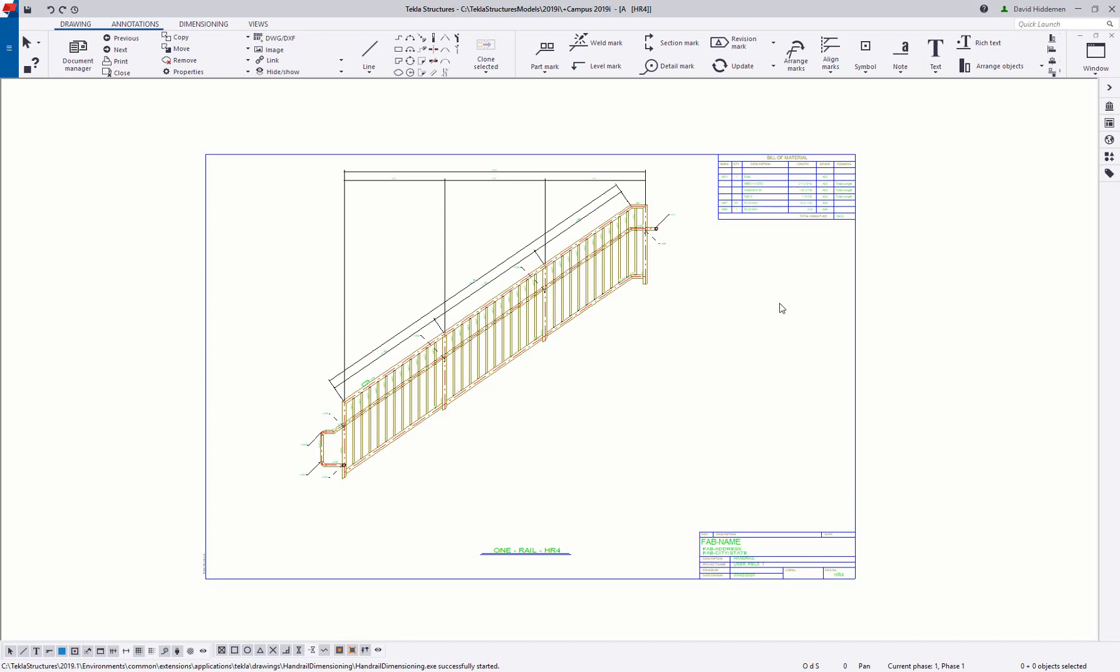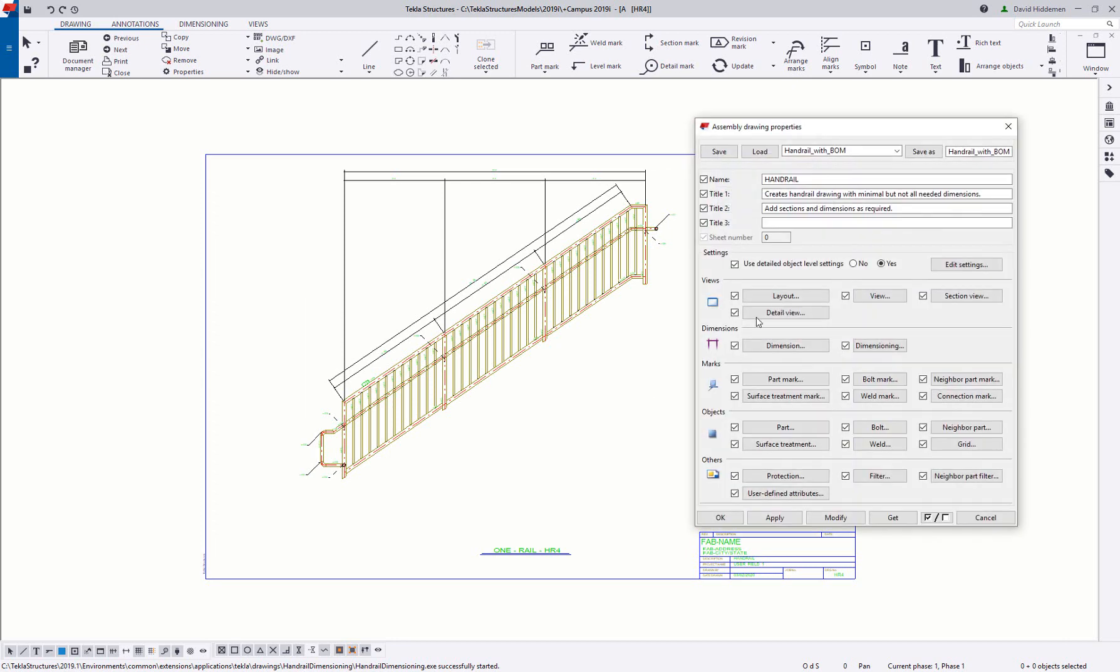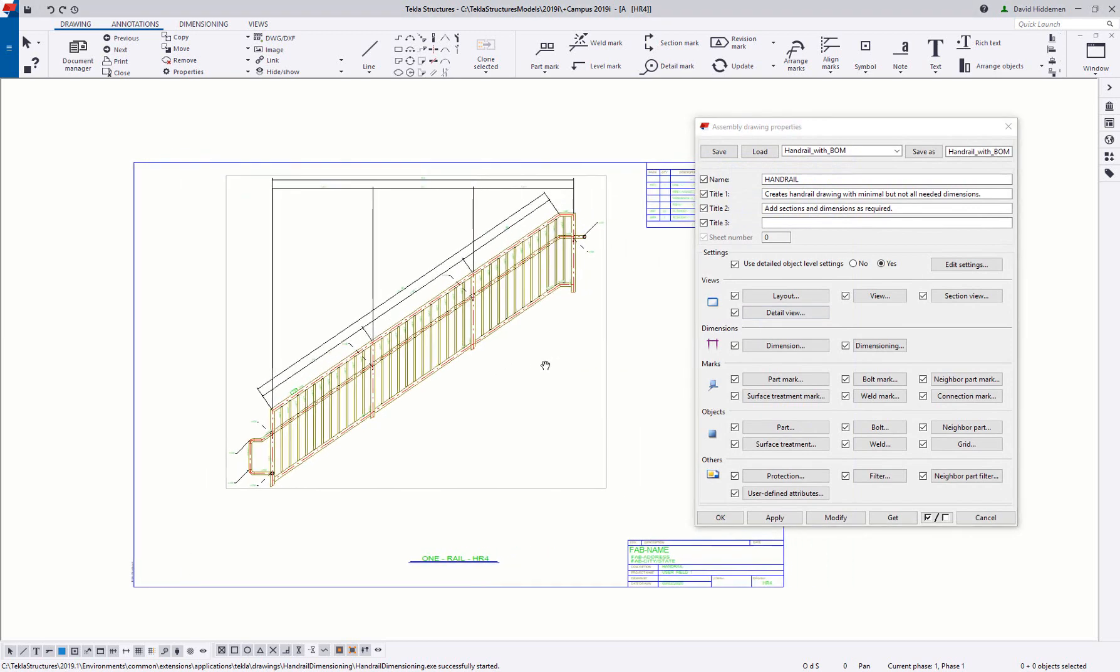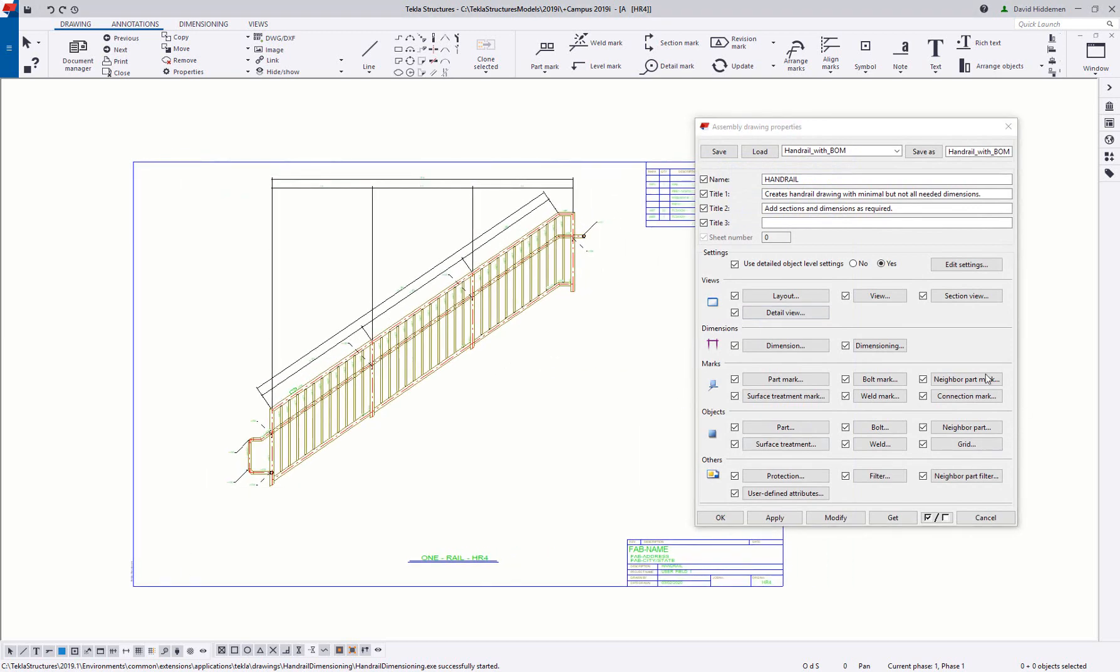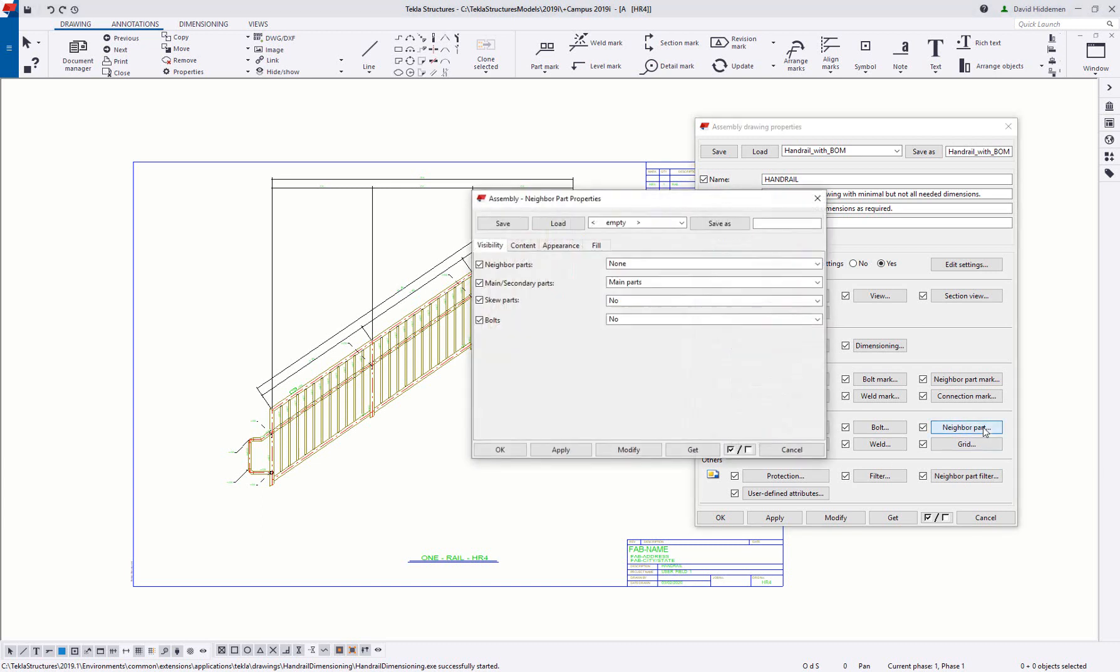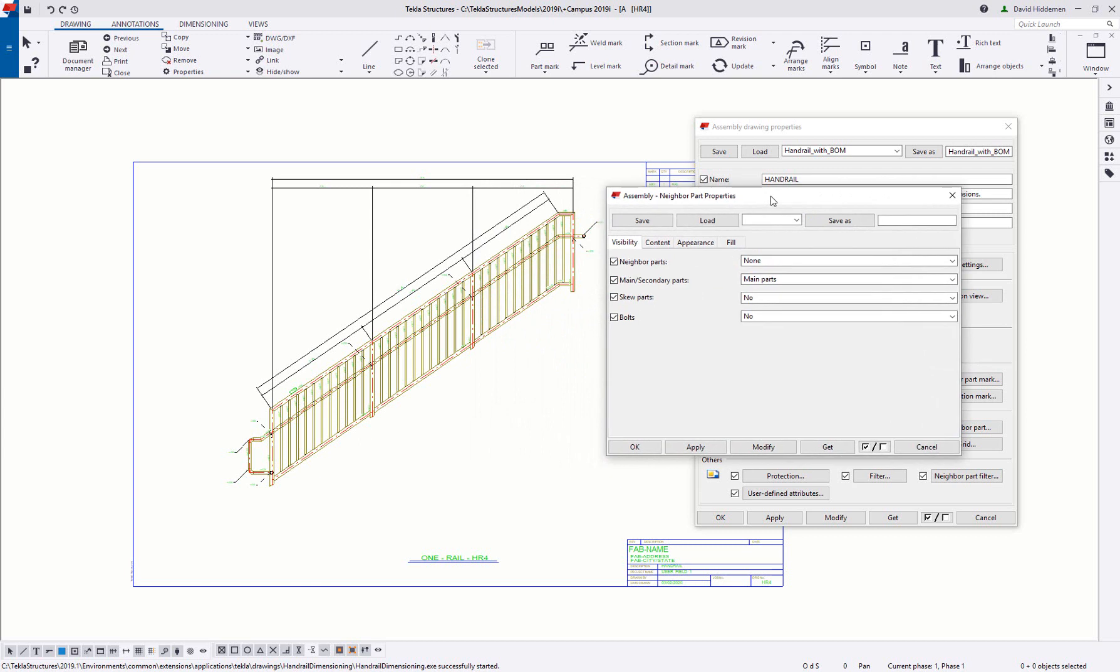So what you can do is double click in the drawing background and then you can access the neighbor parts down here under the objects section of your assembly drawing properties. If you click on neighbor parts you have some options for what you want to include and you have things like connected parts, connecting parts, all components or by extreme.